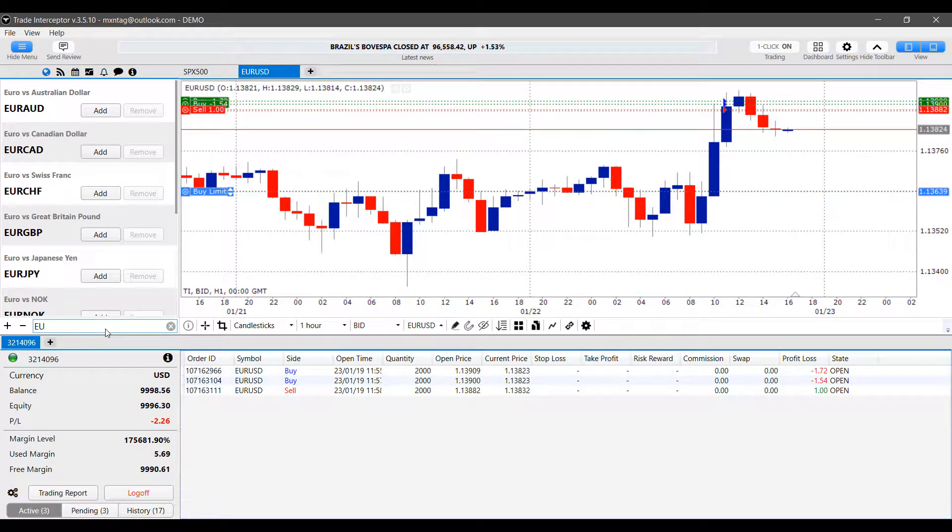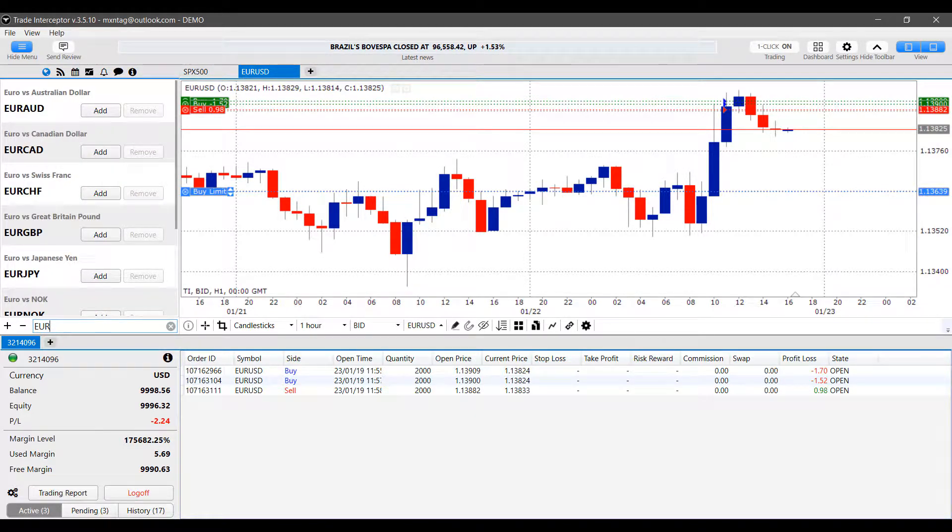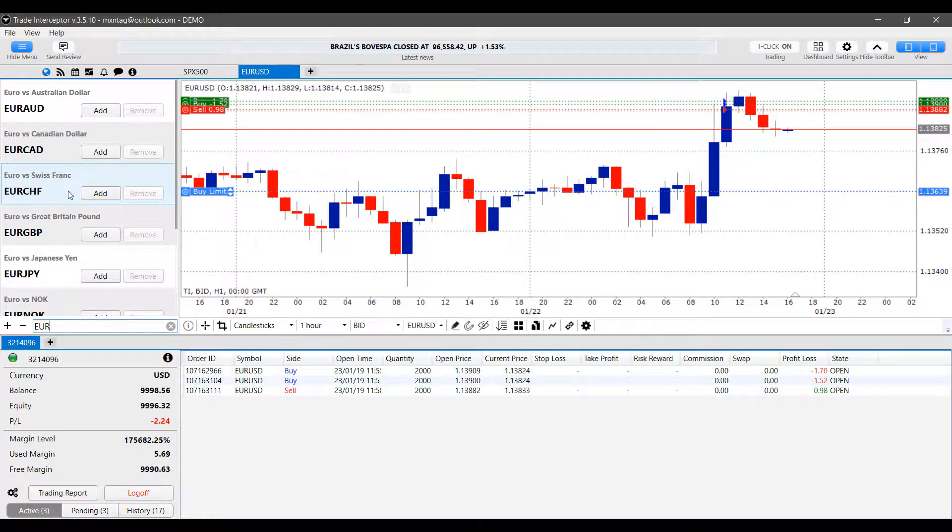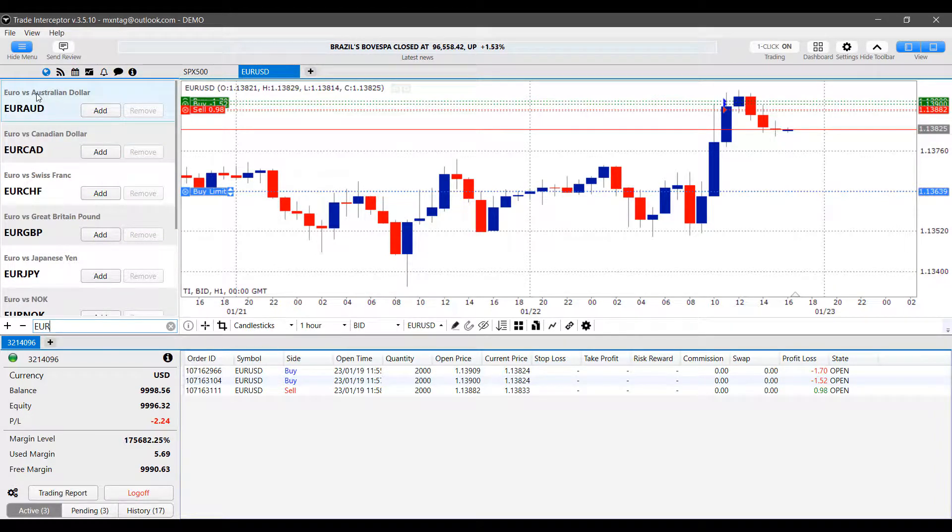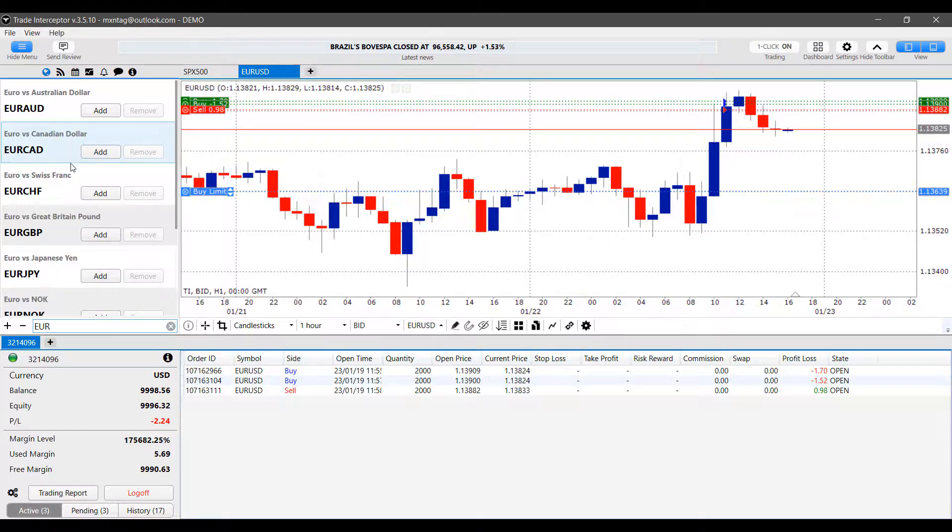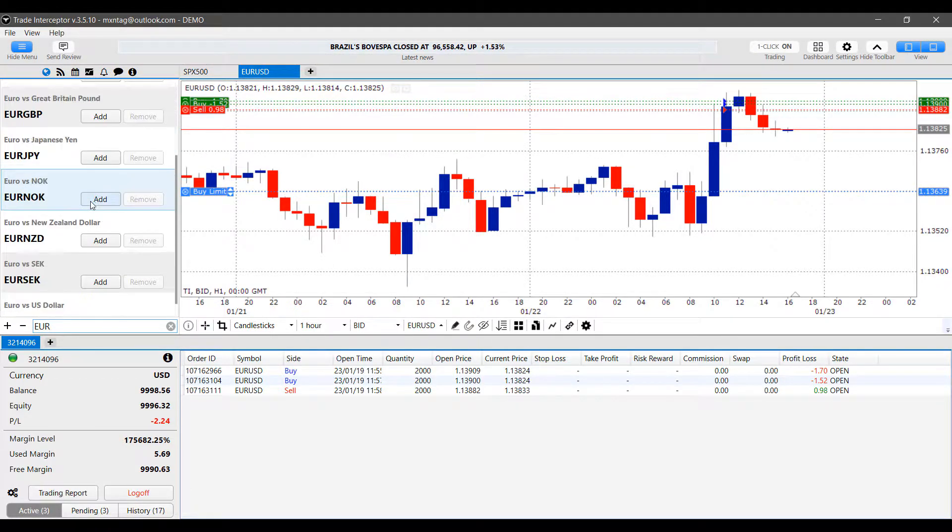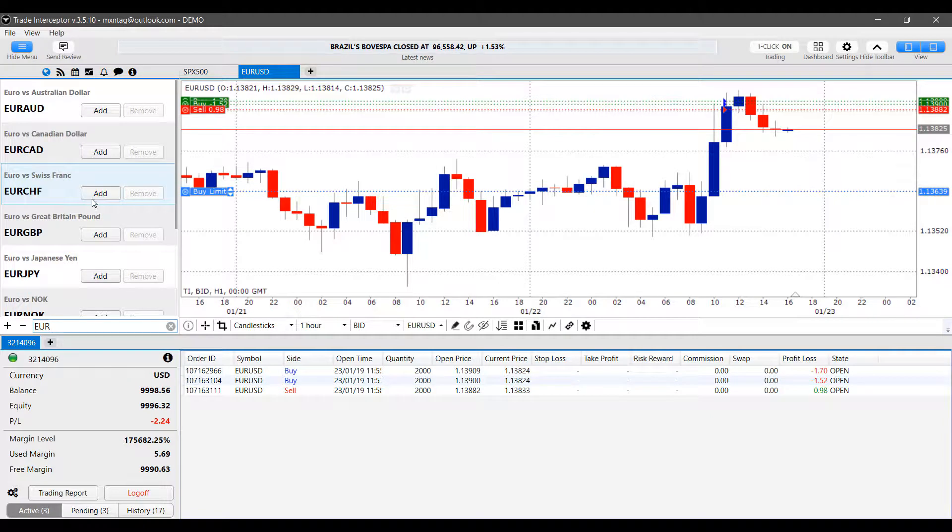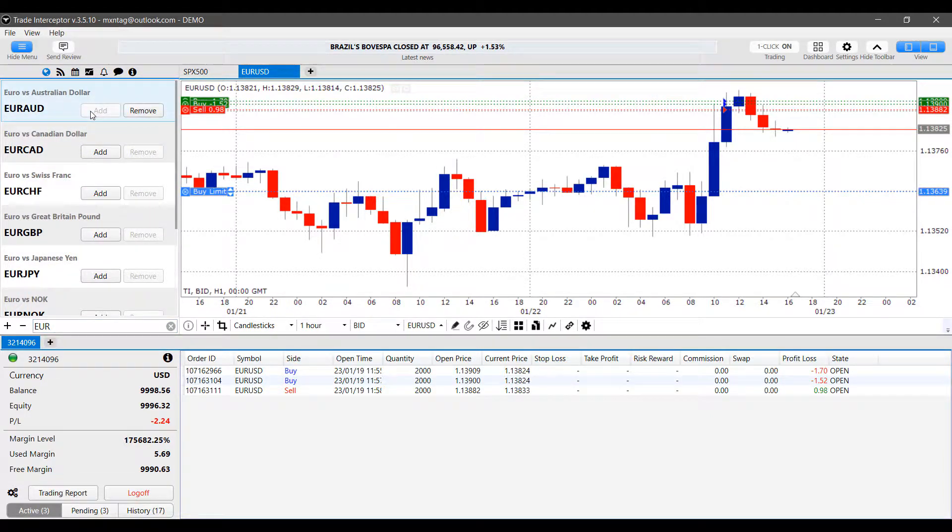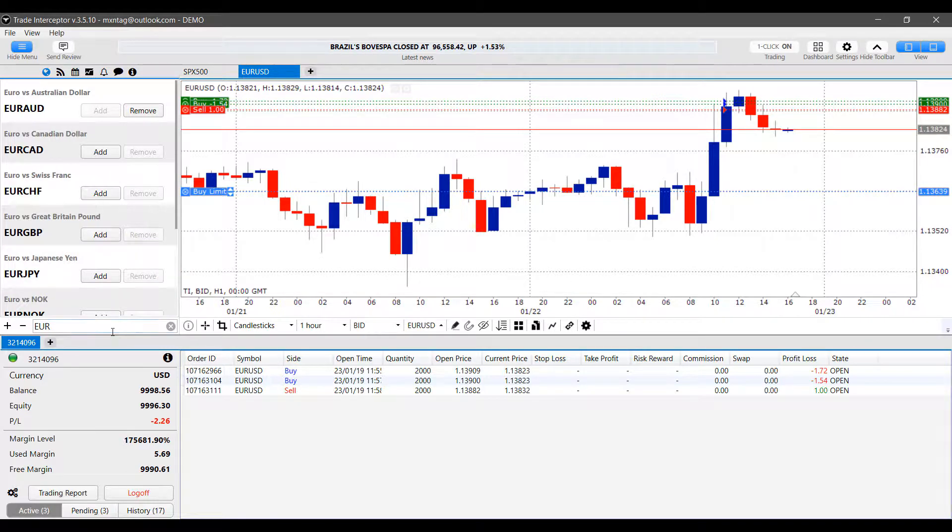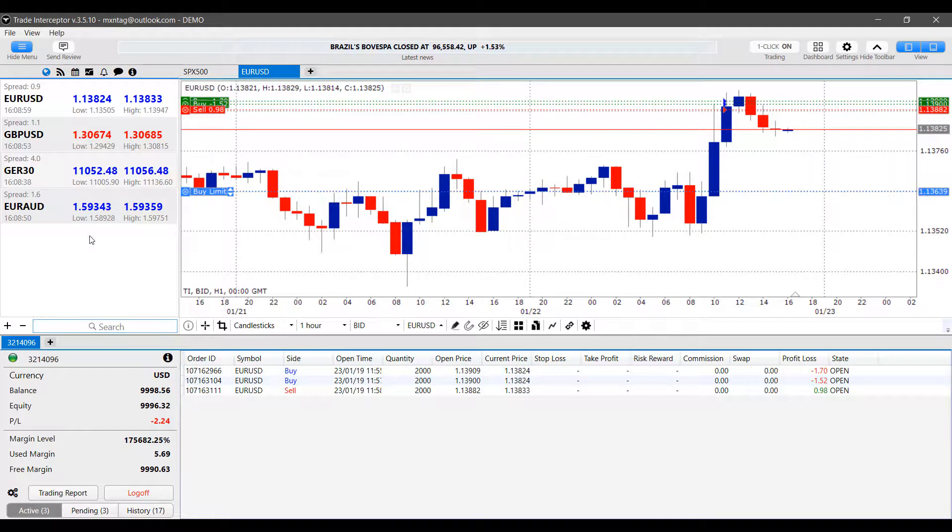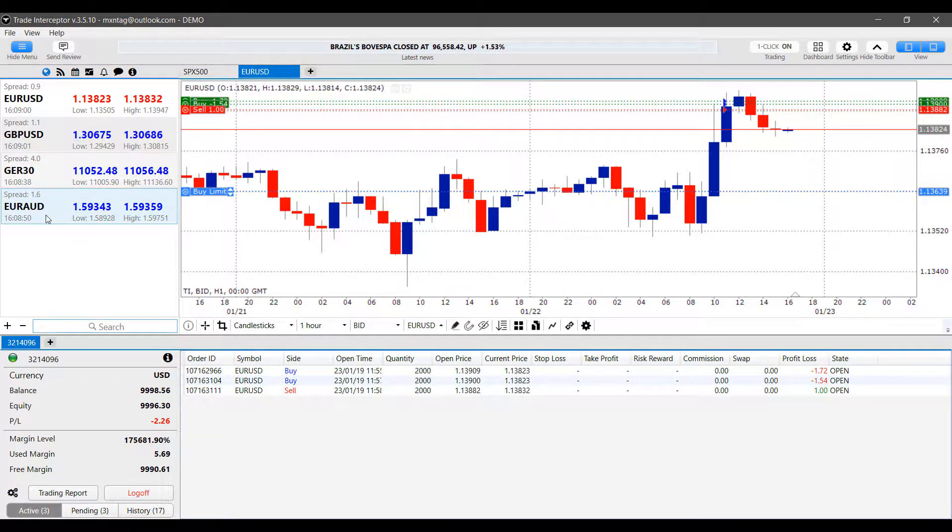For example, let's say I wanted to trade something with the euro. Simply type in EUR and you'll see all the contracts related to the euro. As you can see, we have the euro versus the Aussie, euro versus the Canadian dollar, the Swiss franc, the Great Britain pound. There's a ton of different options here. If you'd like to add that contract or instrument to your platform, simply left-click on add. Now you'll see we have added that contract to our market watch board here.